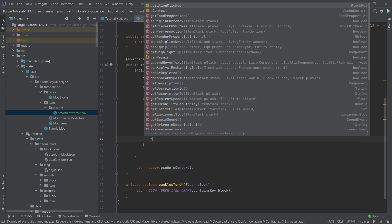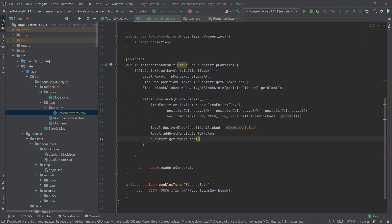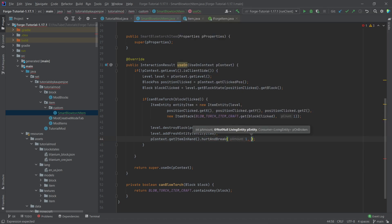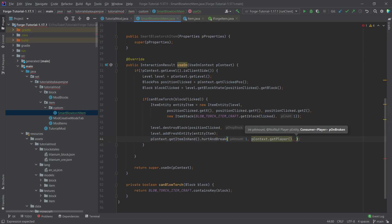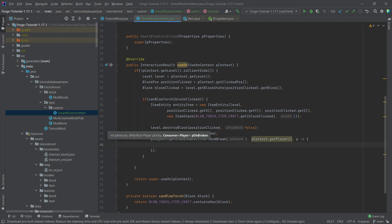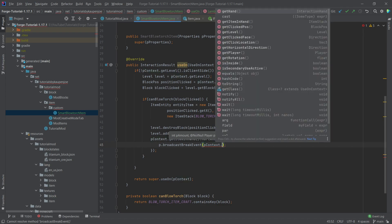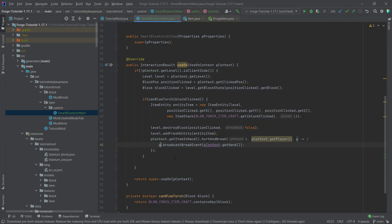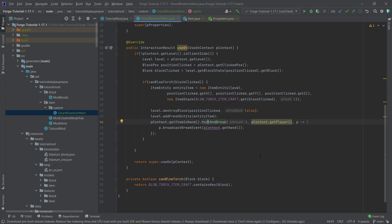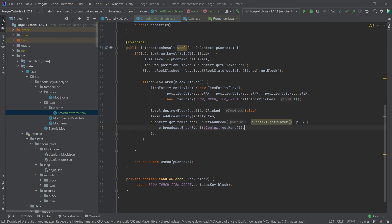Now we also damage the item: pContext.getItemInHand().hurtAndBreak(1, context.getPlayer(), p -> p.broadcastBreakEvent(pContext.getHand())). This gets the item the player is holding, damages it by 1, and if the item should break, it broadcasts the break event so the break animation plays. That's all we need for this part.